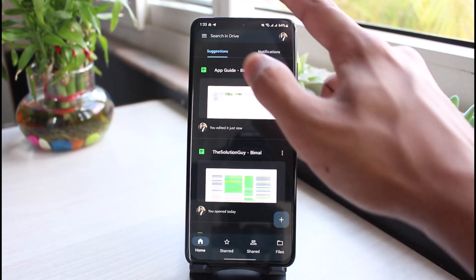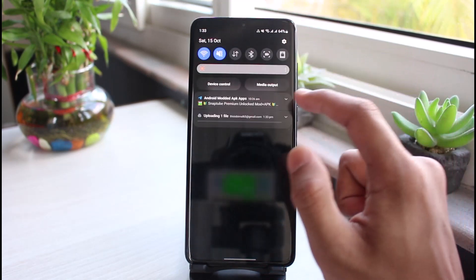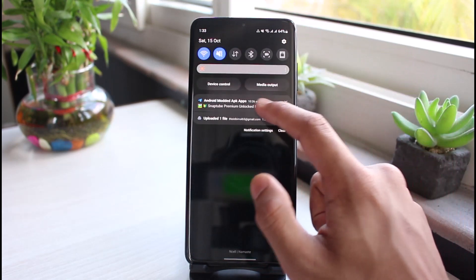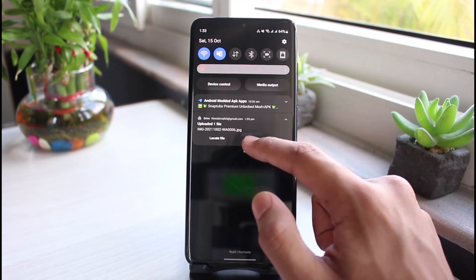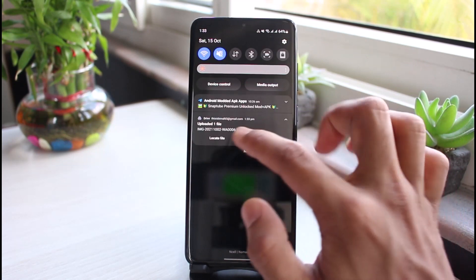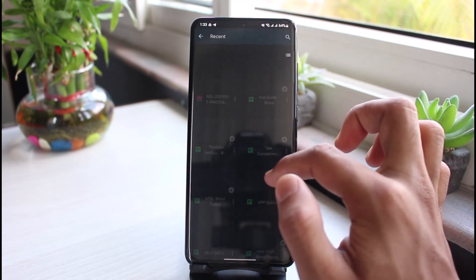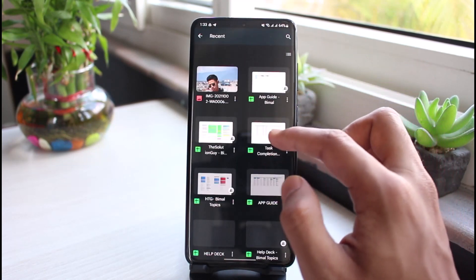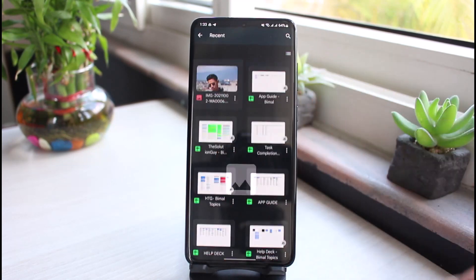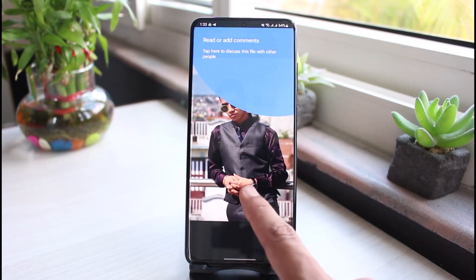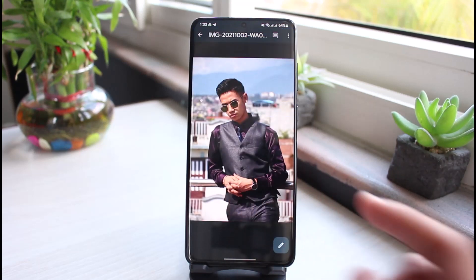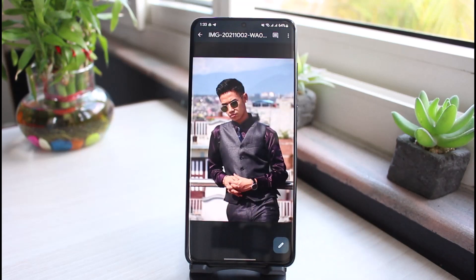Go ahead and select your file. You can see it is being uploaded. Once complete, it says one file uploaded. If you locate it within Google Drive, you can see it appears there.